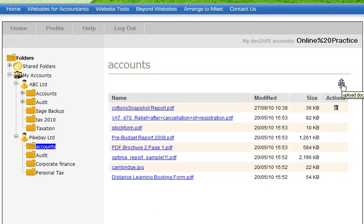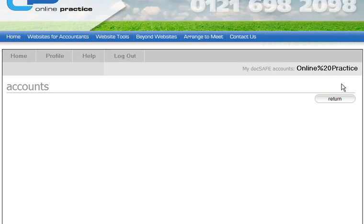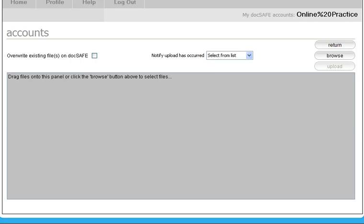To update another or upload another document, we'll go back in again to the same screen. But this time we'll use a different technique to upload.